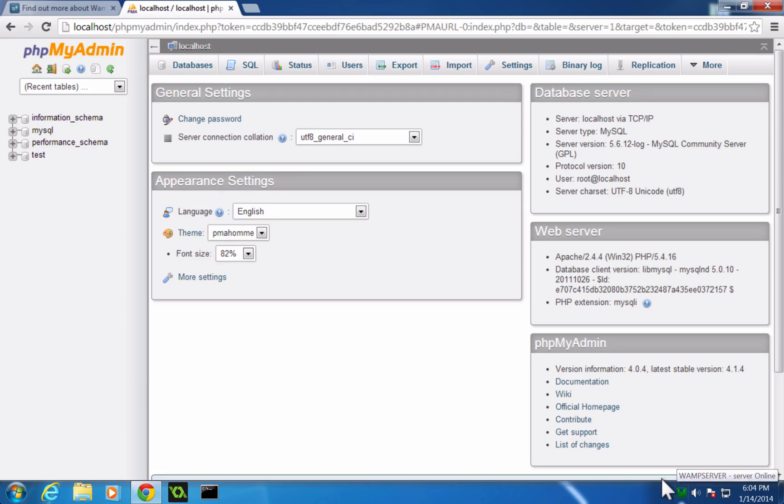So in the next video, we're going to download Magento. We're going to set up our server space and we're going to get it all installed so that we have Magento set up on a Windows computer. So as always, if you have any questions, please leave a comment on the video or hit us up at Twitter at LevelUpTuts. Let us know what you're thinking. We'd love to hear from you. Thanks for watching. Bye.